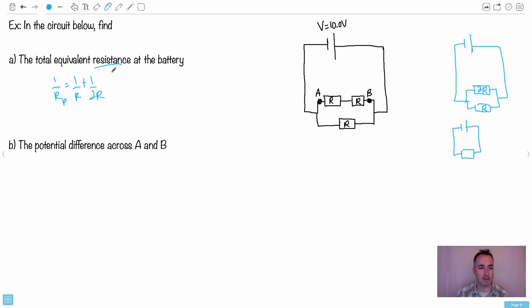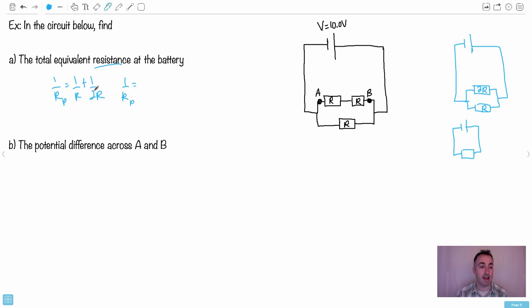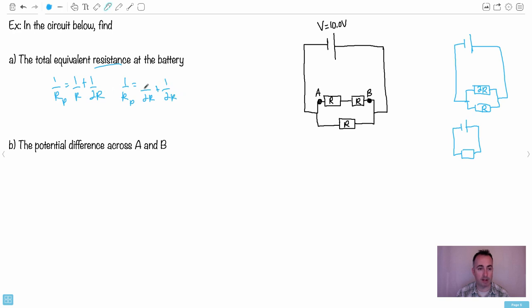I'm gonna make them both over 2R. The second one is already over 2R, so that one can stay. However, I have to multiply R by 2 to get it to be 2R, that means the top has to also multiply by 2.